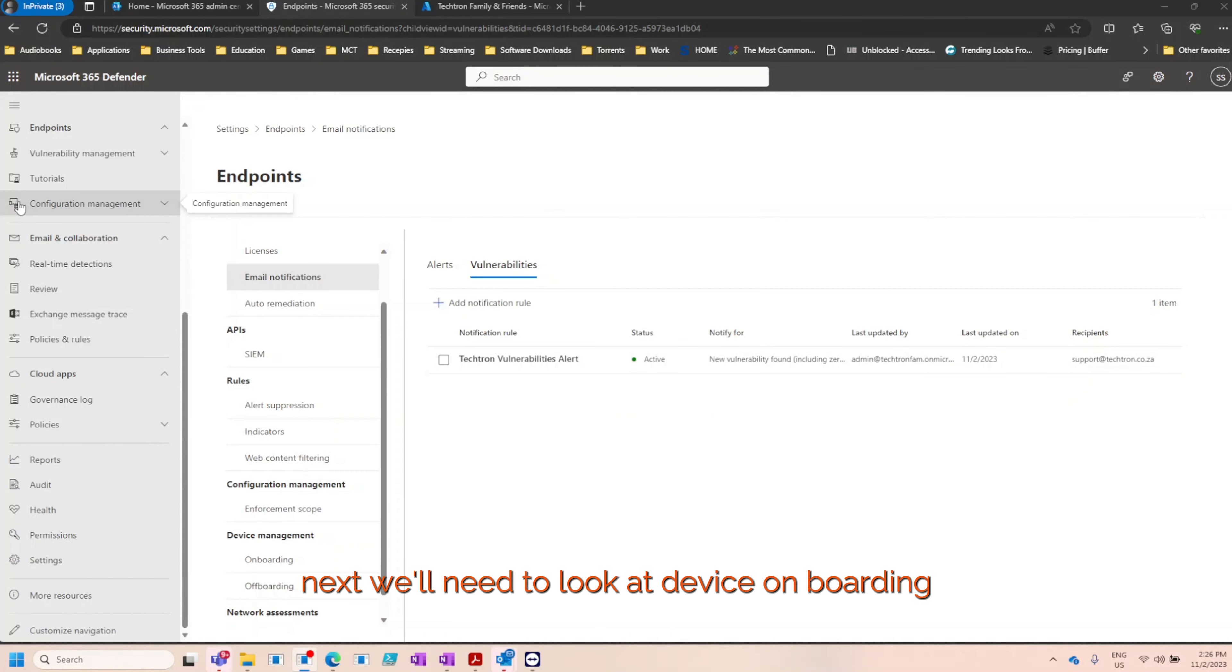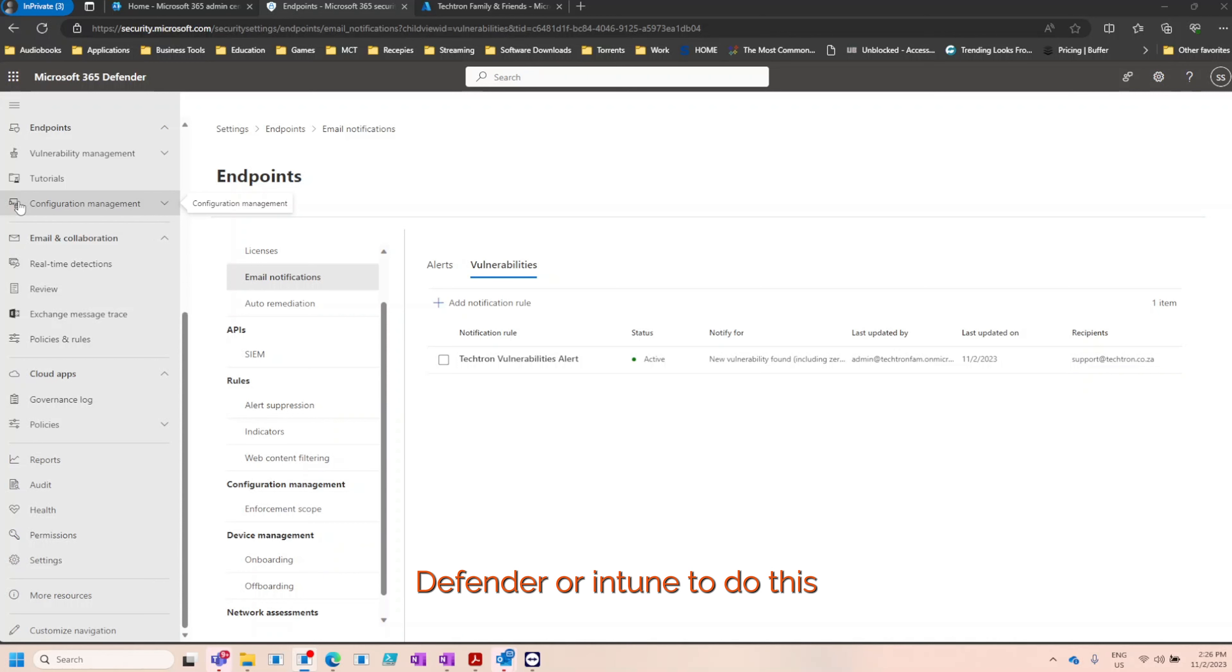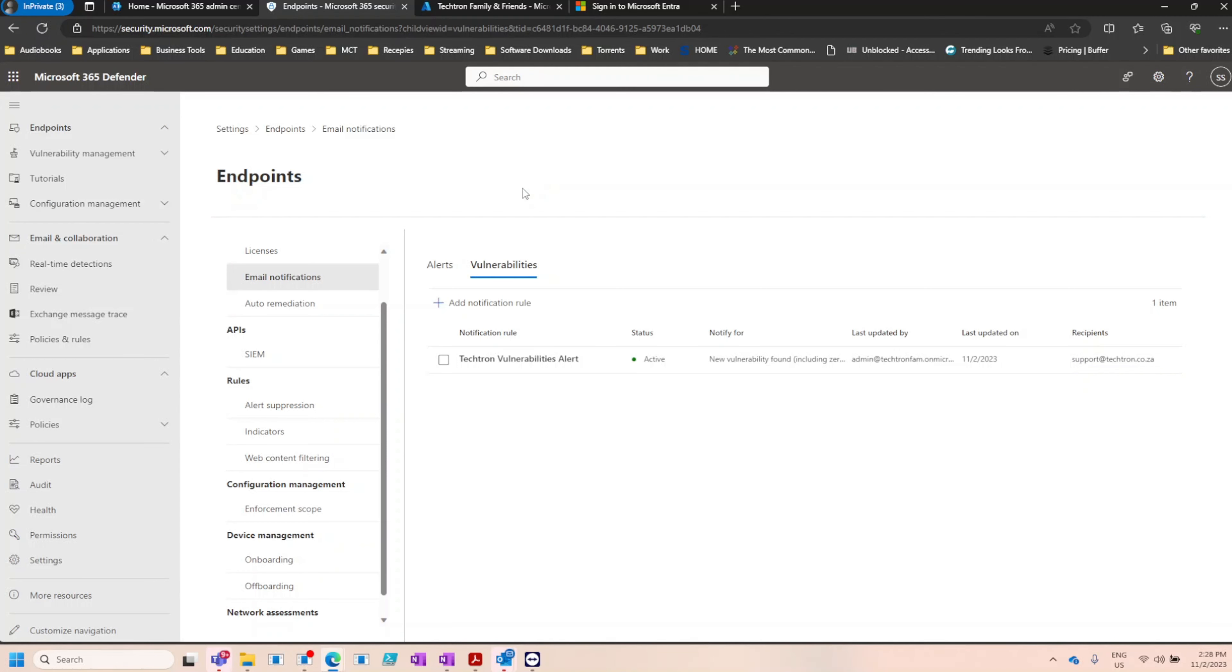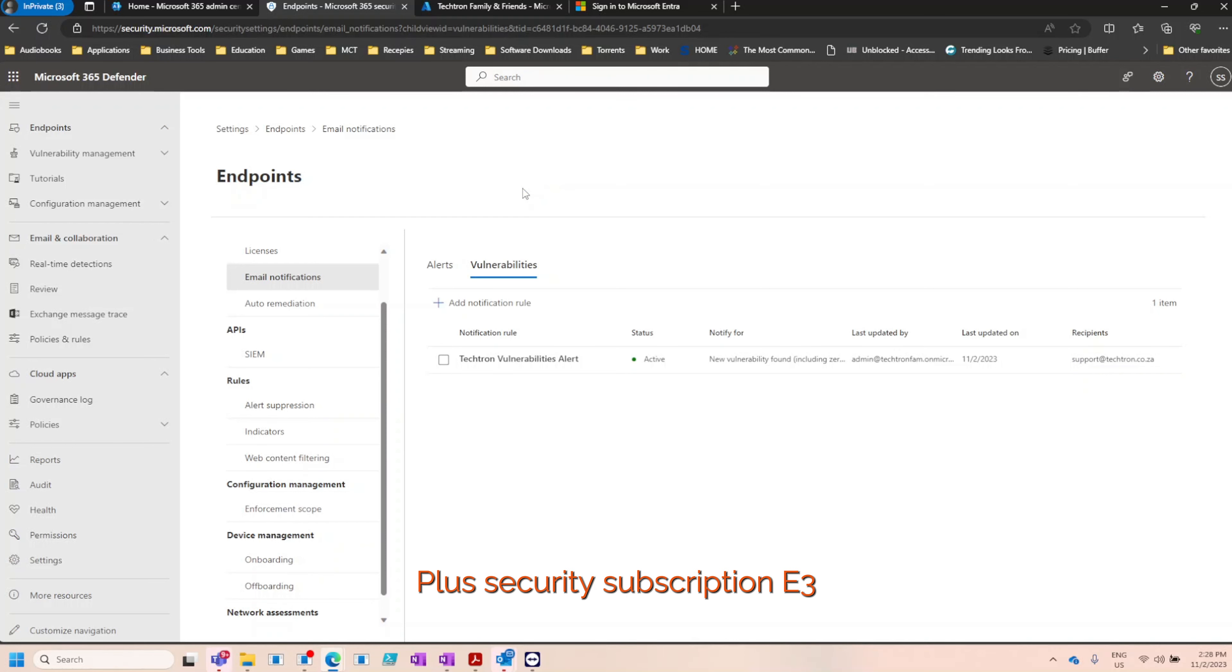Next we'll need to look at device onboarding. Now you can use Microsoft 365 Defender or Intune to do this. However, our recommended method is Intune. To use Intune, you're going to need either an Enterprise Mobility plus Security Subscription, E3, E5, or Microsoft Business Premium License.